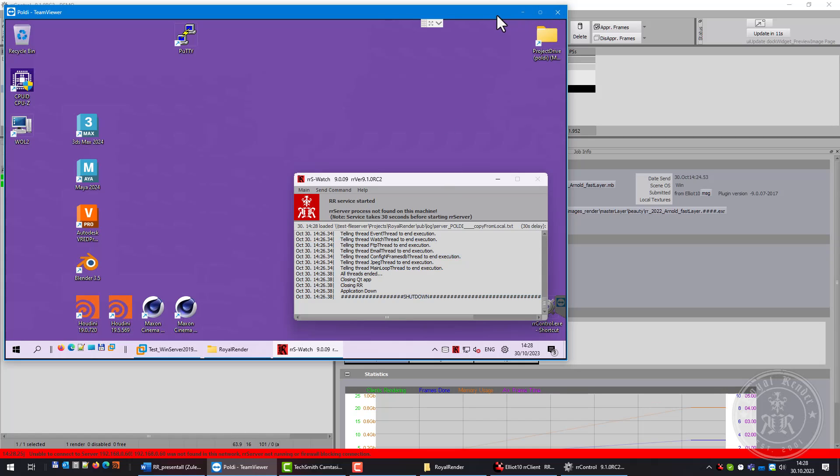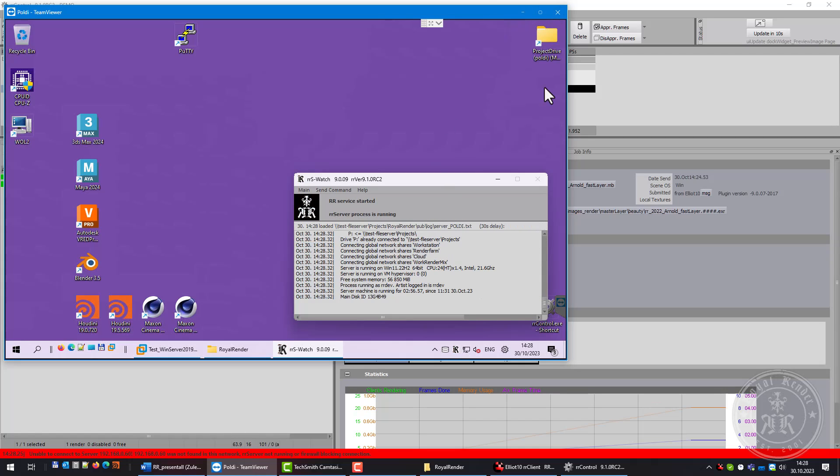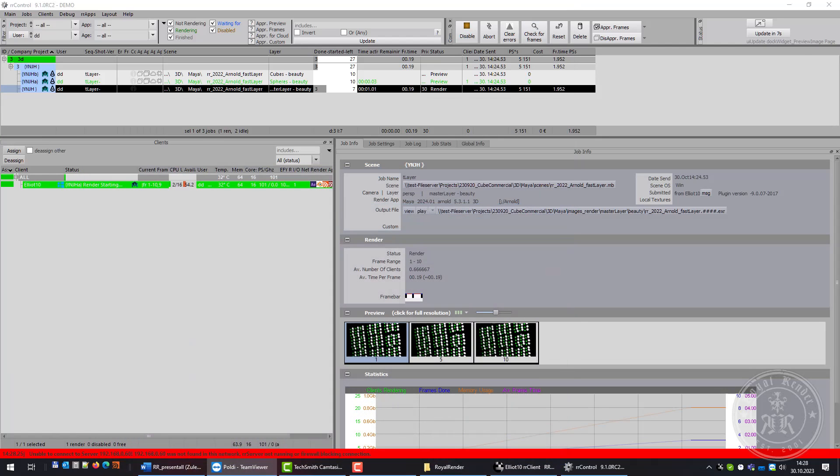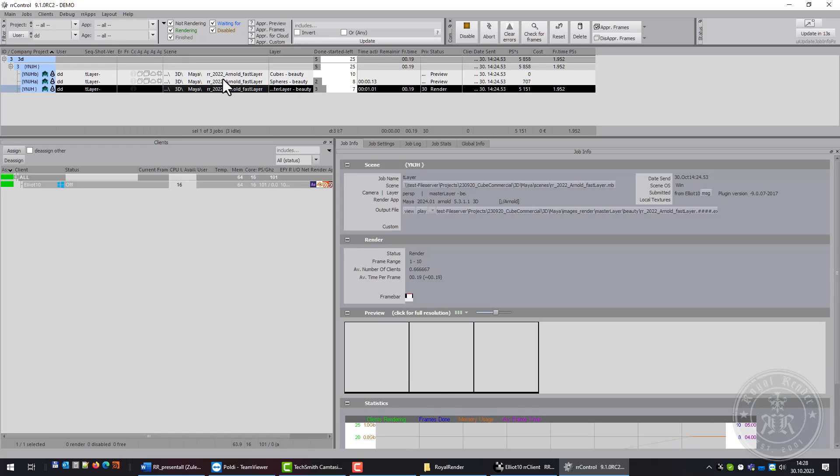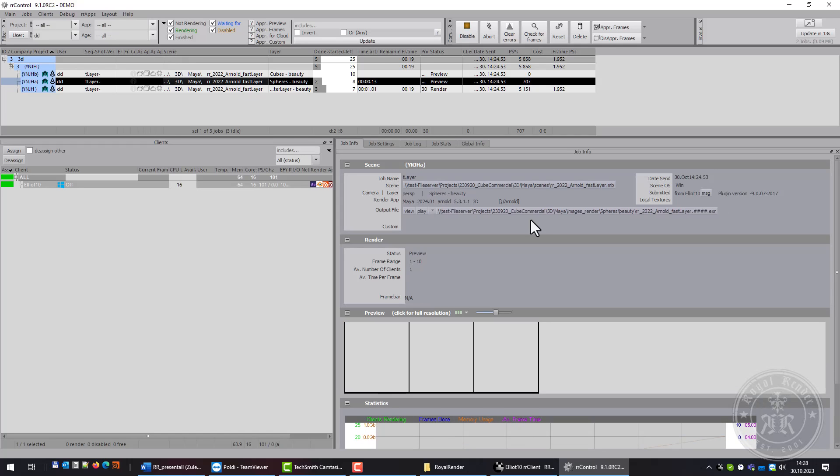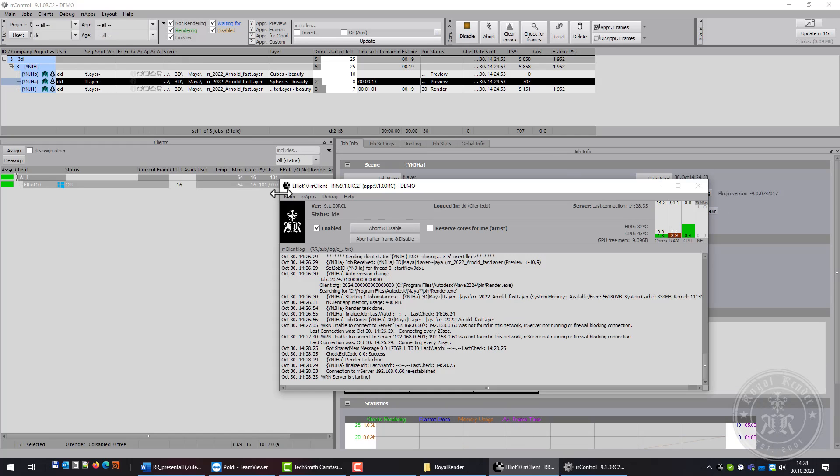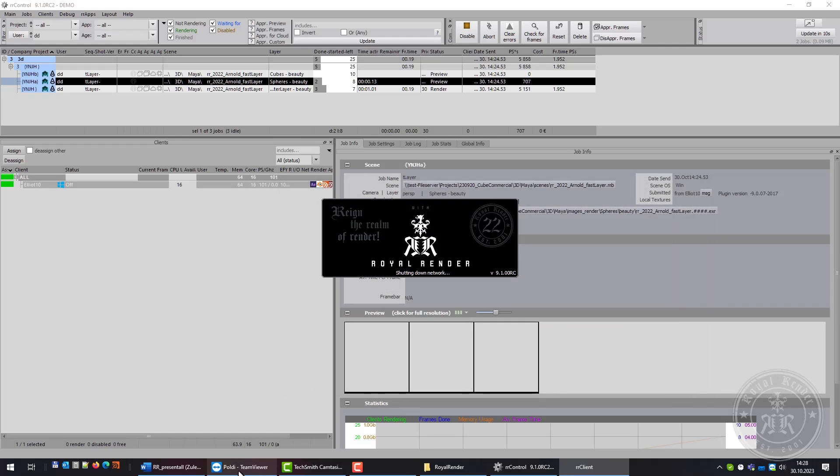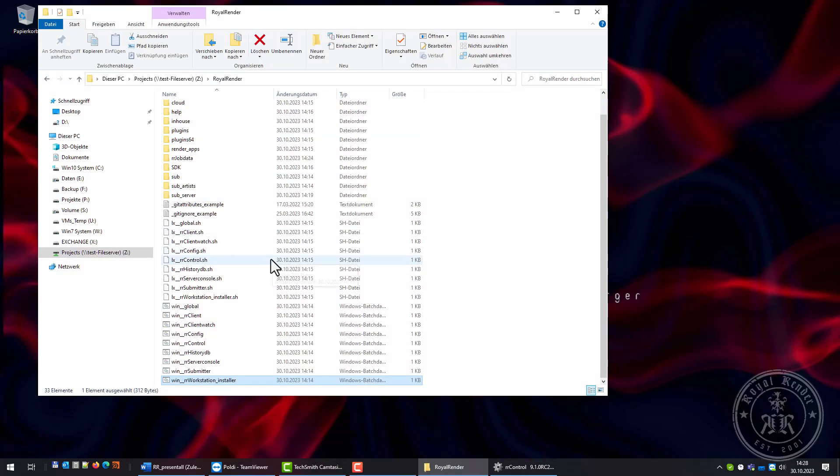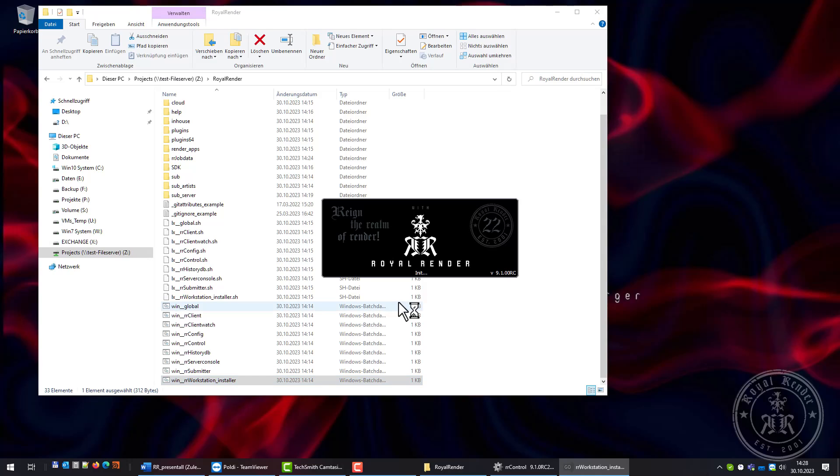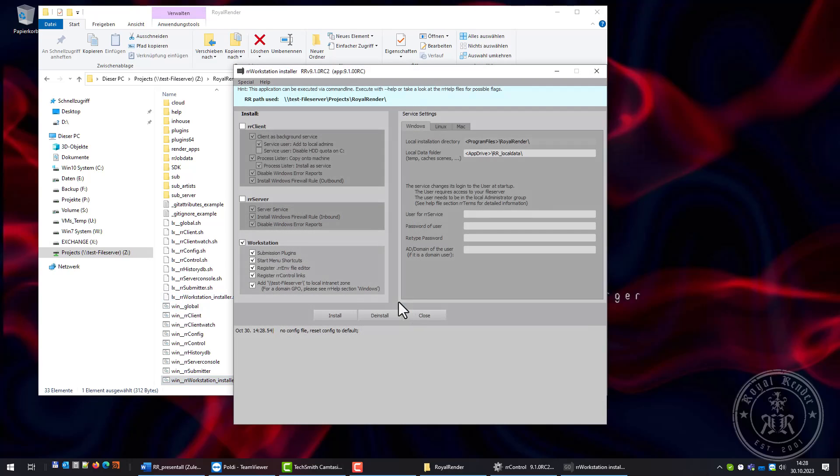I will do the same for the client. Now I'll install the client as a service.